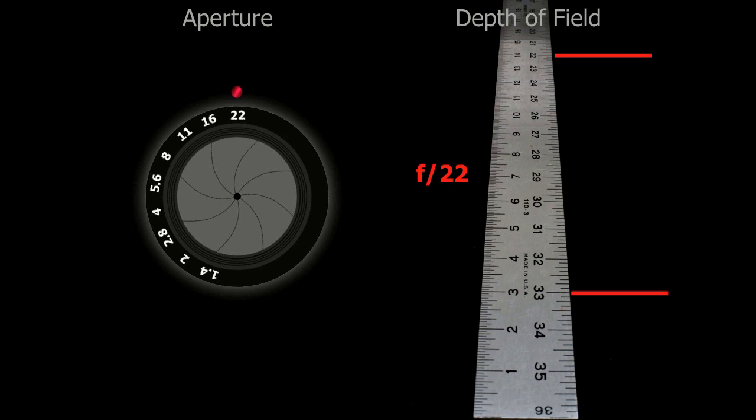Once again, just to make sure you're hammering this point home that you're getting it: you open up that lens to f/1.4, you're going to get a very shallow depth of field.